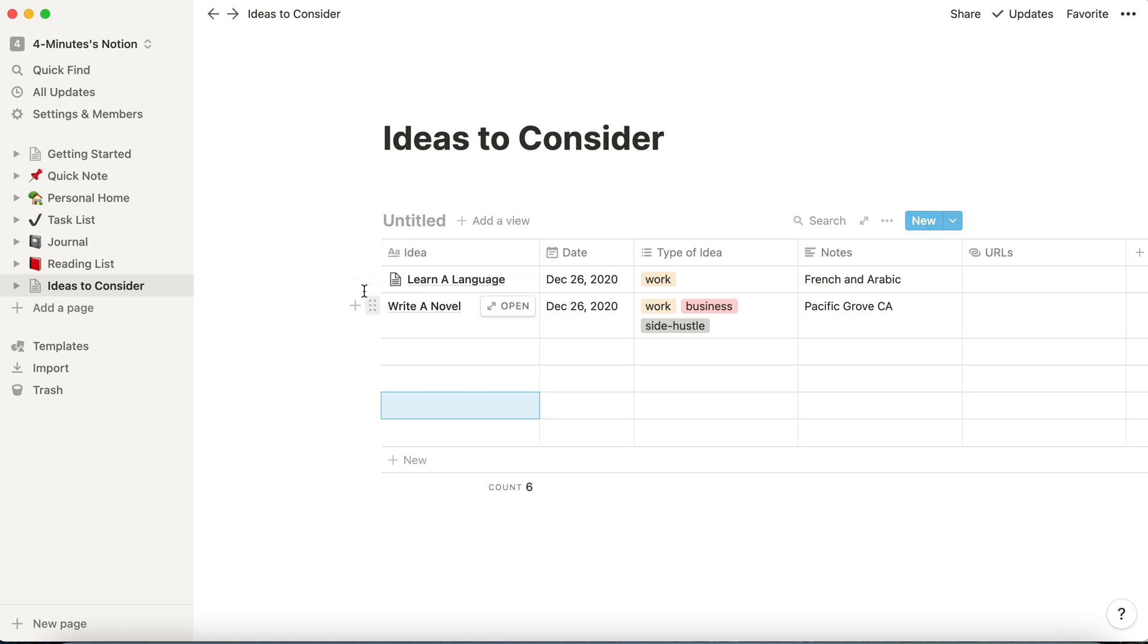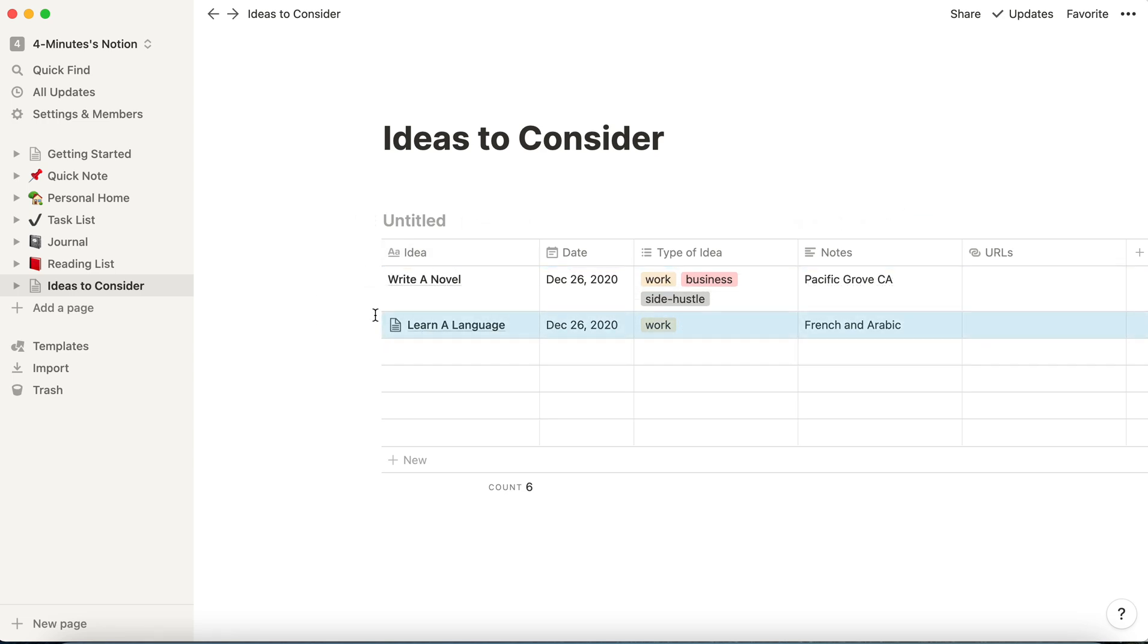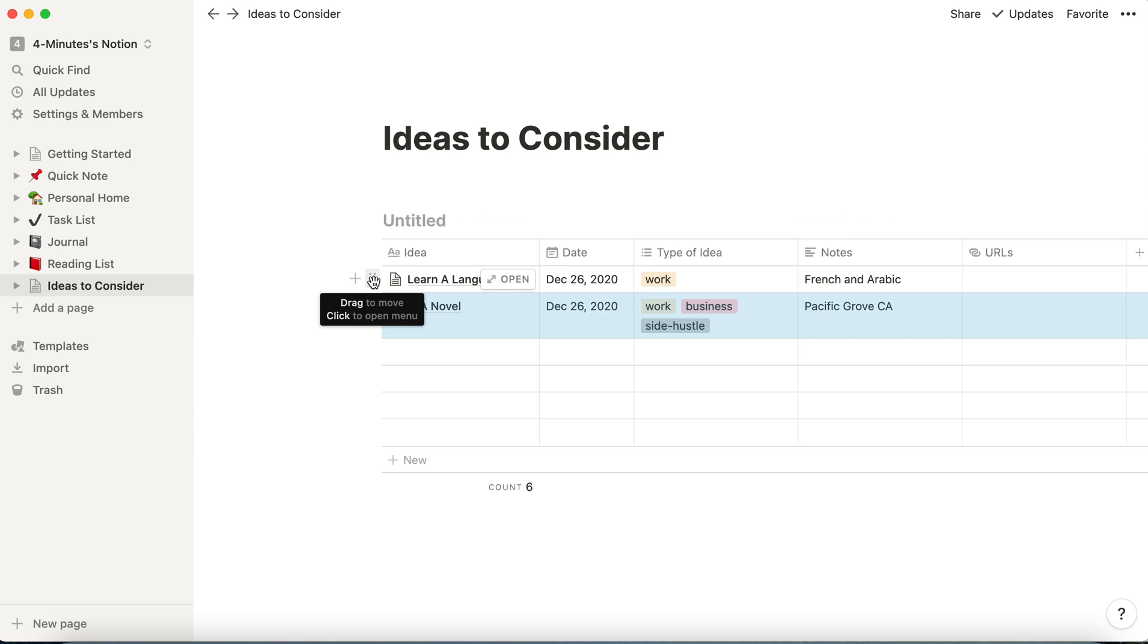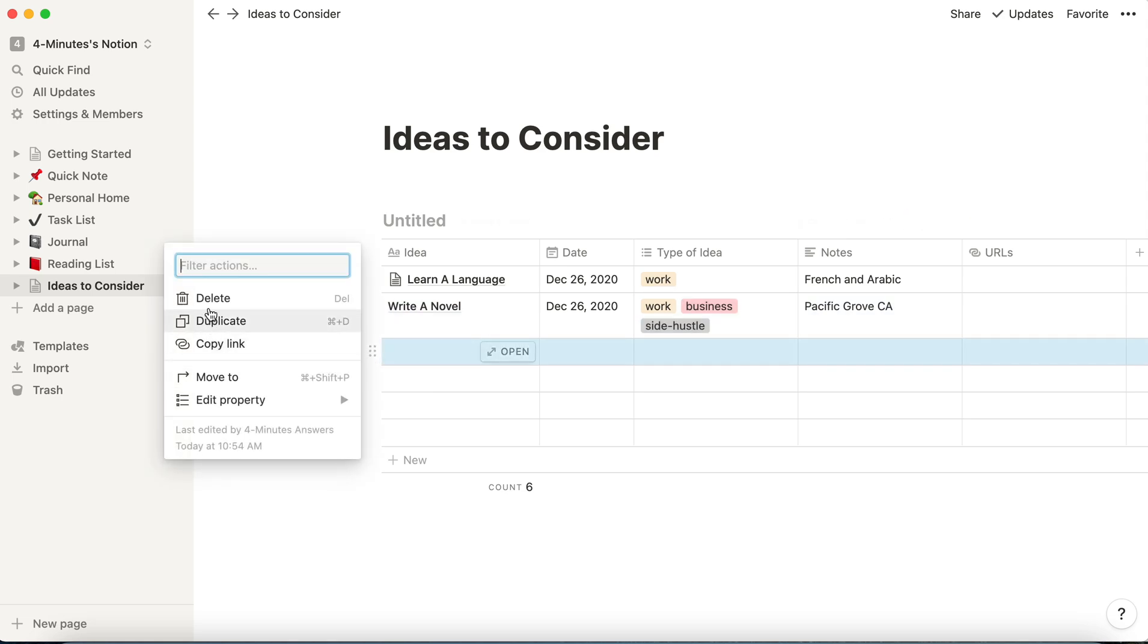Now you can reorder rows. We'll grab this one. We're going to move it down. You can just reorder rows by grabbing the six dots. Or also you can delete a row. We'll delete this one that's blank by clicking on the six dots, and then you get this option to delete.